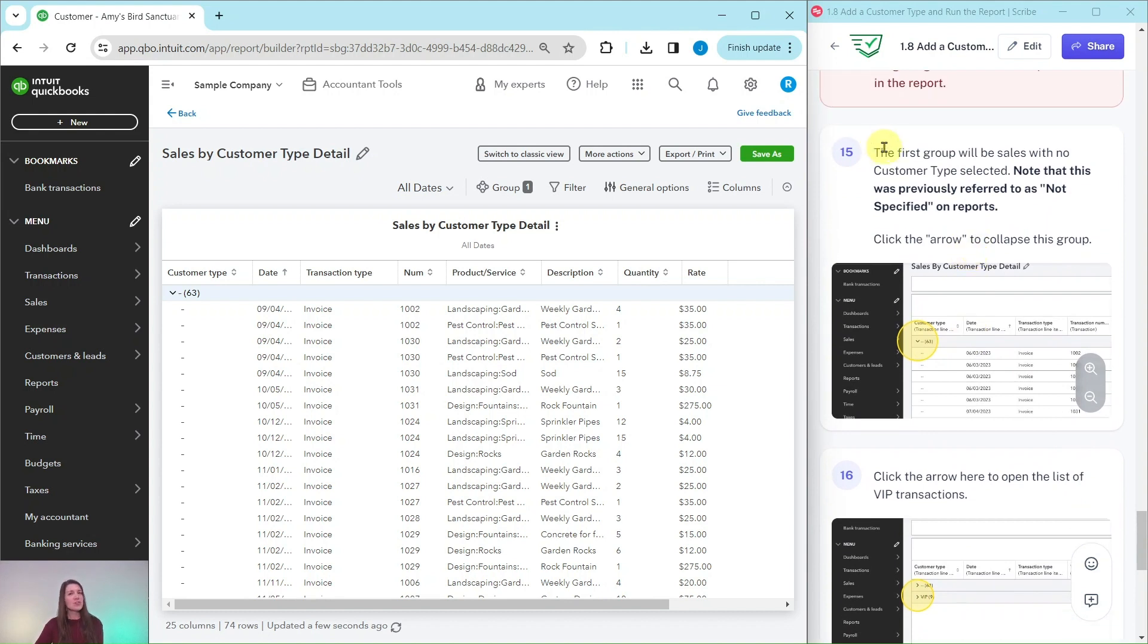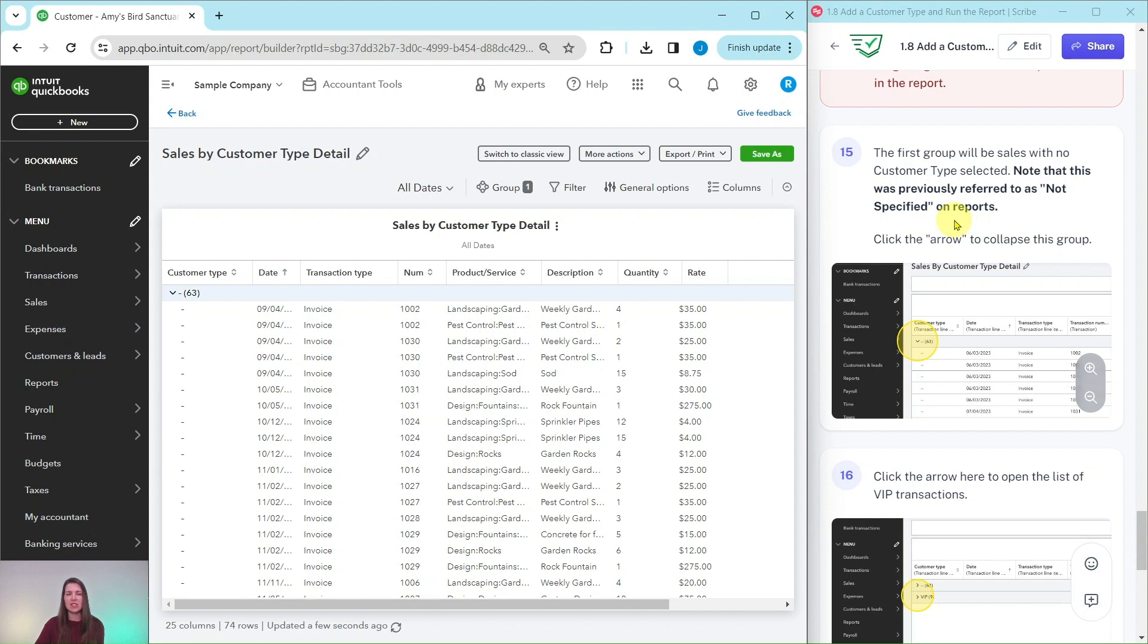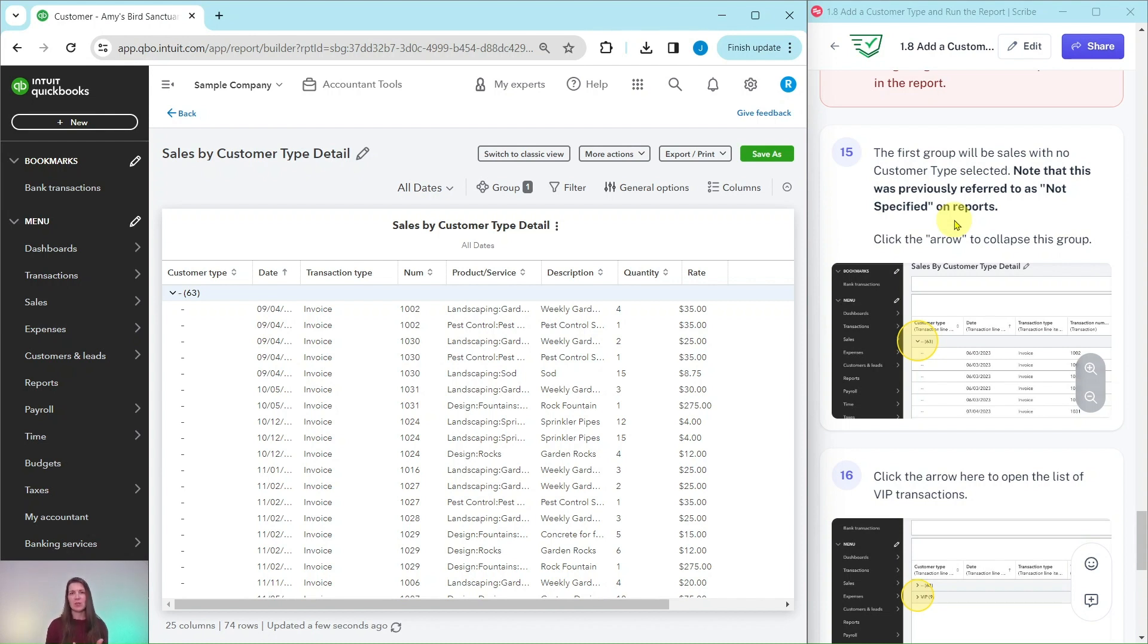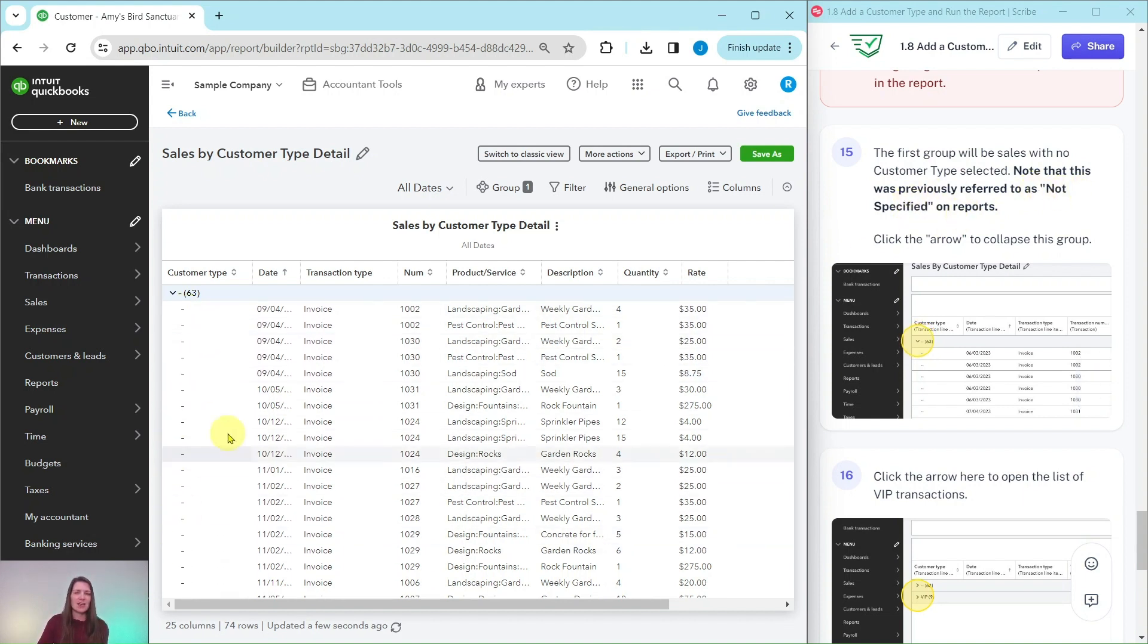Now the first group will be sales with no customer type selected, as you can see right here. There's just a little line because there is no customer type selected. This was previously referred to as Not Specified on reports. QuickBooks or Intuit is changing over the format of all of their reports. They have changed it now to what is called a Modern View versus the Classic View. So some of the terminology that you may have known from the Classic View is not necessarily the same in the Modern View. It used to be called Not Specified on reports. Right now it's not showing as anything.